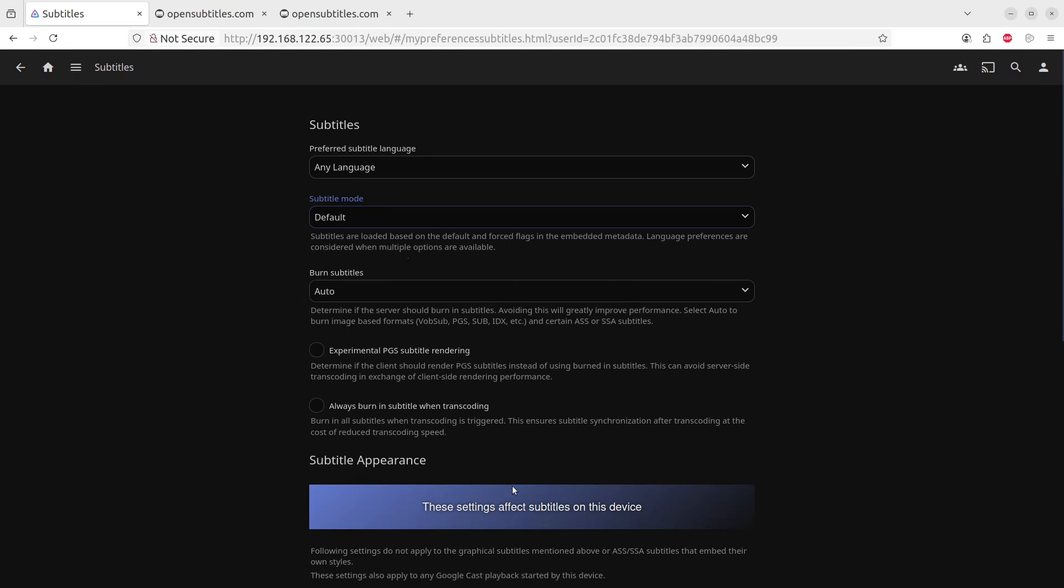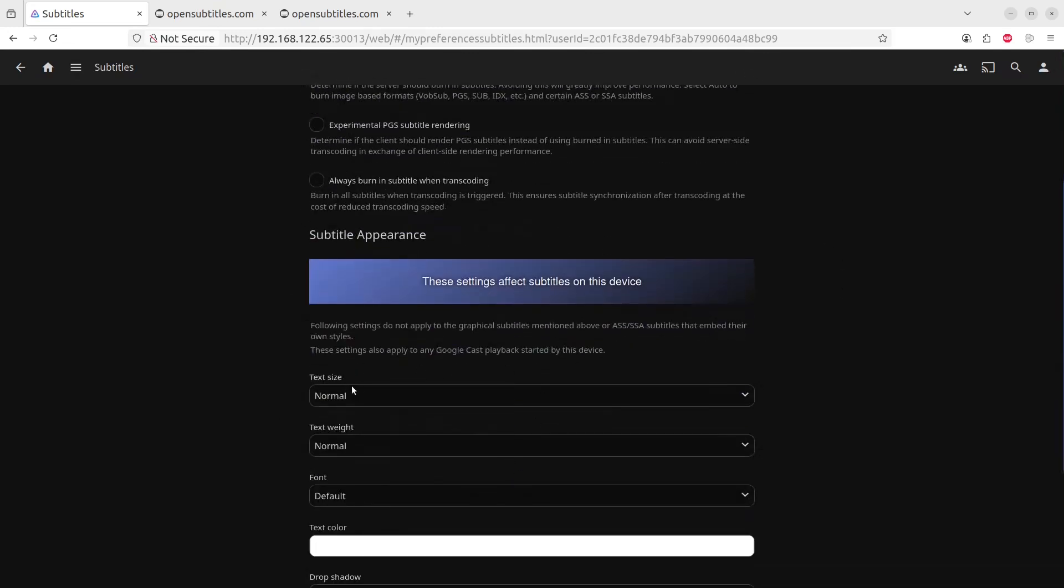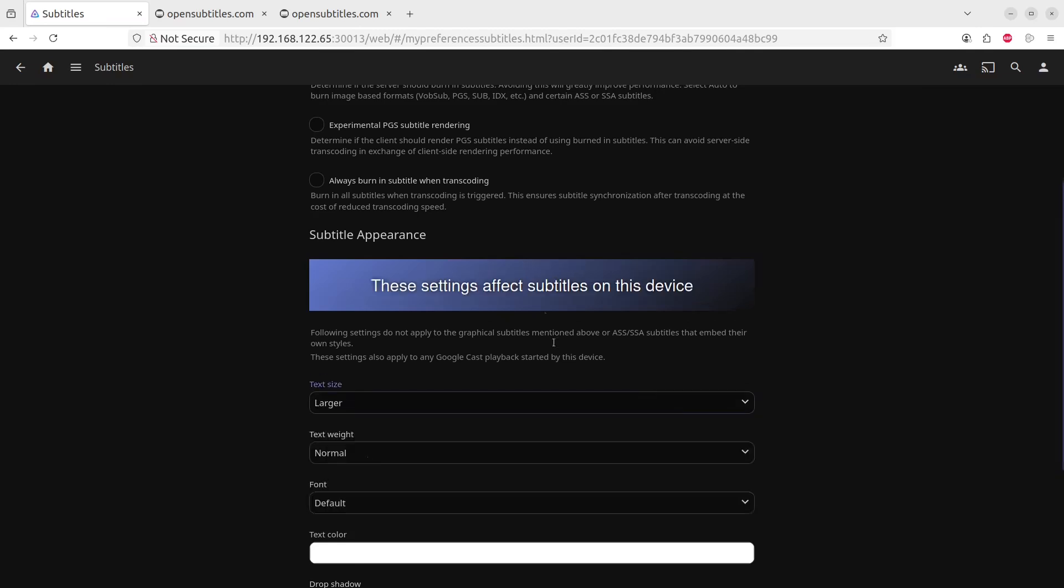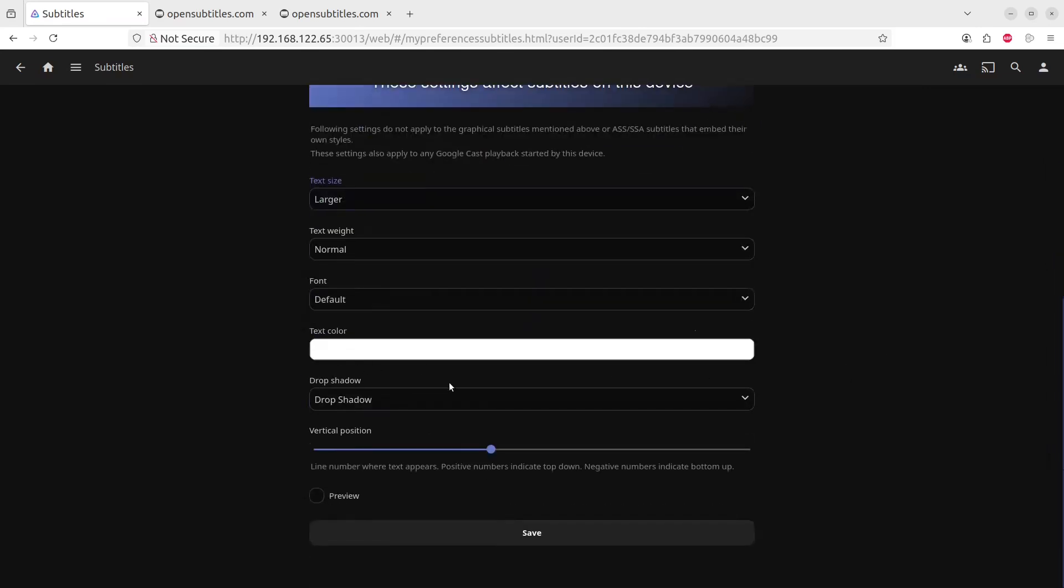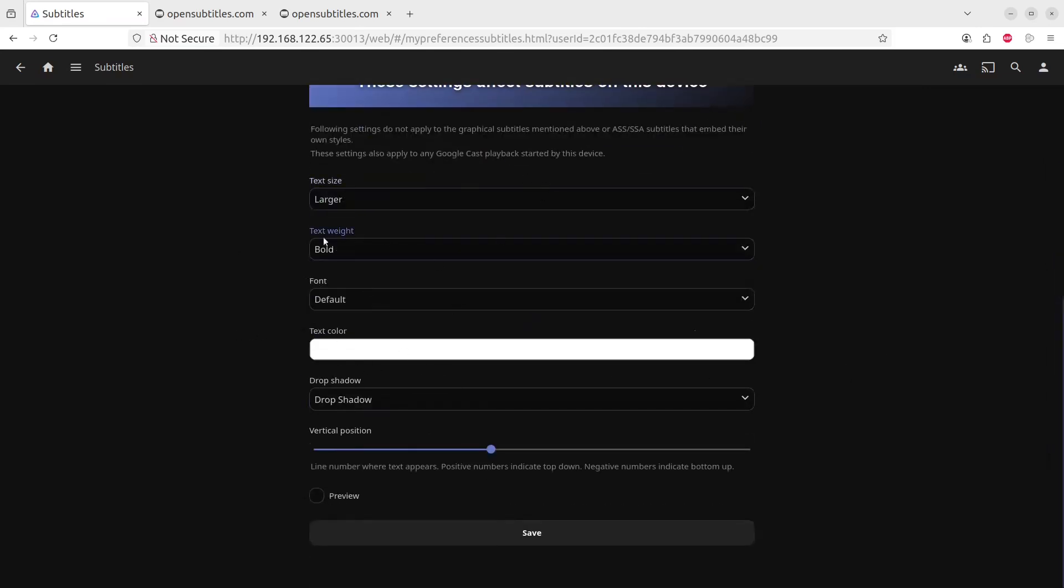But the appearance of the subtitles, you know, the text size may be a problem for you if it's too small. You can make it larger. And then you can say which color it should have, should it be bold, should it be lighter. Let's see, the font is the default. I will just leave it at that.